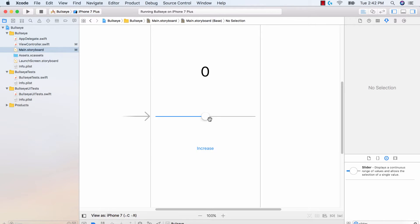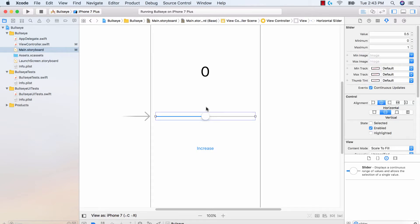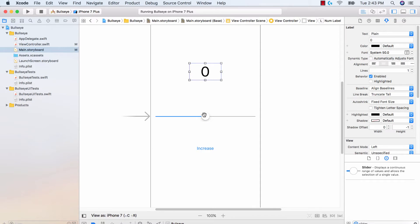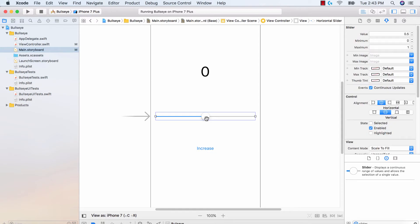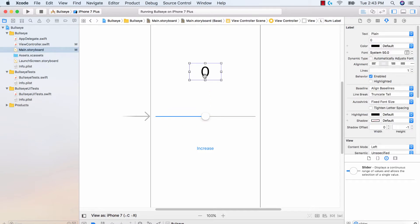One of the things about sliders in any iOS application is you can drag the slider left to right and get a value. Our goal for this video is to create a slider that you can drag left to right — a slider from 0 to 100. When you move the slider from 0 to 100, this label will update with the value. The increase button is still there for now, but let's get the slider functionality so that when we move the slider, the label updates.